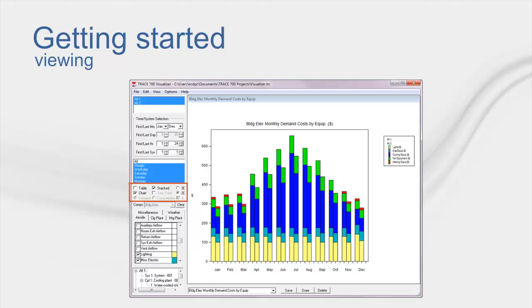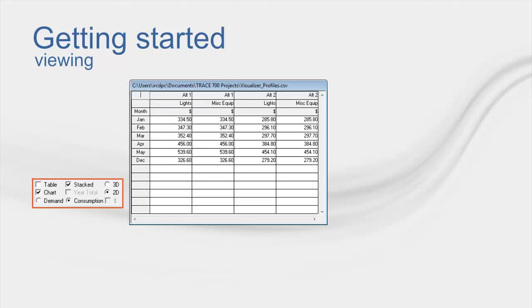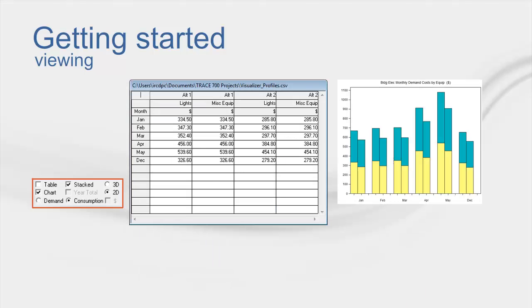The next section allows you to change the way you're looking at the displayed data. You can view the information in a table, or graphically, or both. You can also have the information stack upon each other so that you can get totals to compare against alternatives. Lastly, you can change whether you're looking at energy demand or energy consumption. This last part is particularly important because demand information is hourly, while consumption numbers are reported in monthly values.